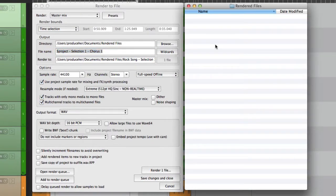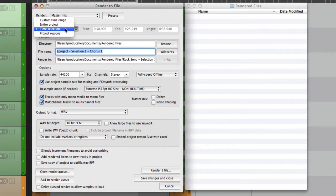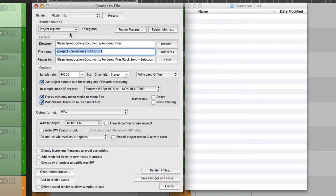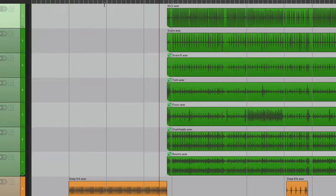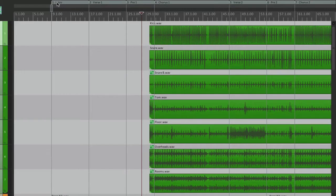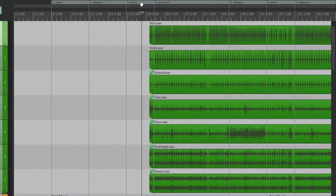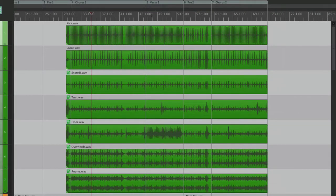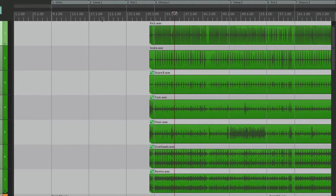Now we could also choose under render bounds to choose project regions. This is going to render files based on regions we created over here. See up here? We have an intro, verse one, pre-chorus one, chorus one, verse two, pre-chorus two and chorus two. Each one of these regions is set up for different parts of the song.